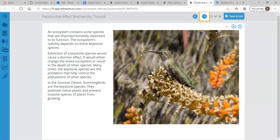Many times the keystone species are the predators that help control populations of other species. For example, in the Sonoran Desert, hummingbirds are the keystone species. They are the ones that pollinate native plants and prevent invasive species of plants from growing. So in that environment, hummingbirds are actually very important.